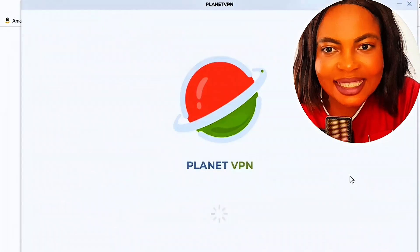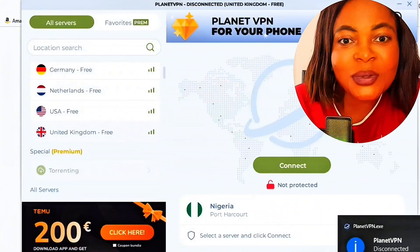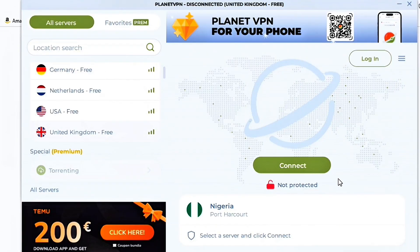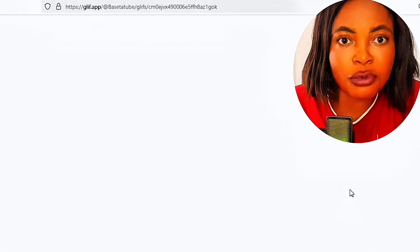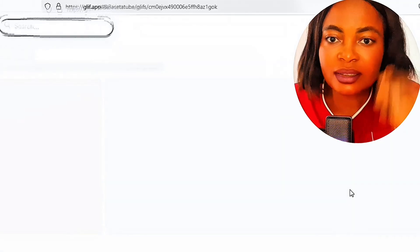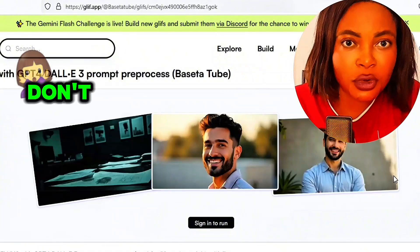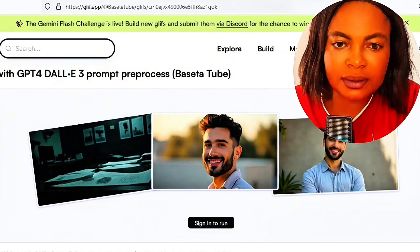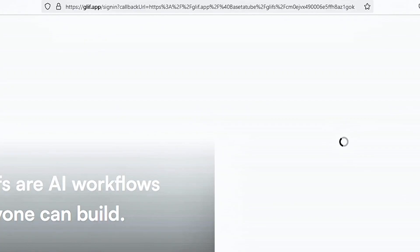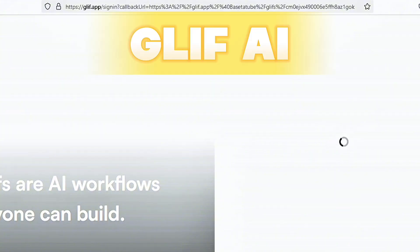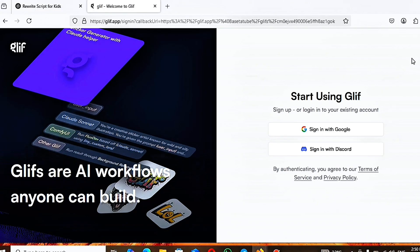The number one thing you have to know before starting: if you are outside America, you have to use a VPN. I'm using Planet VPN, which is free. You can use any VPN of your choice, but I use Planet VPN because it's free. Once you are connected with your VPN, go to Google and type Guilds AI.